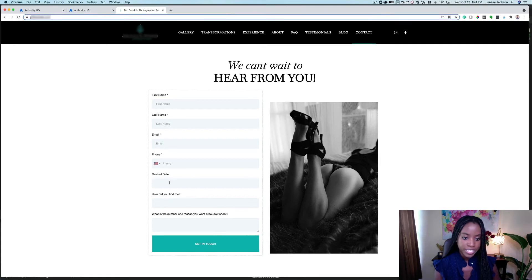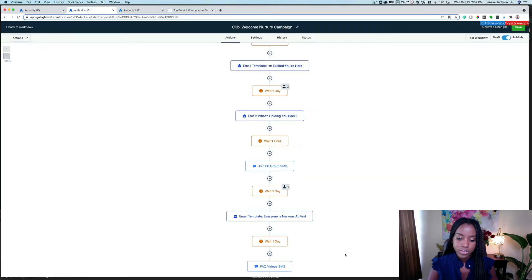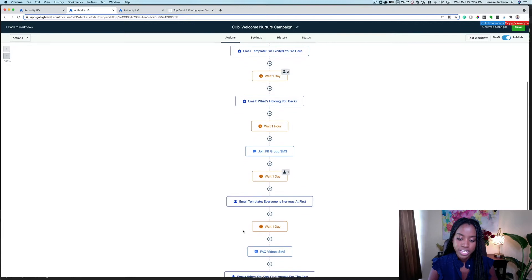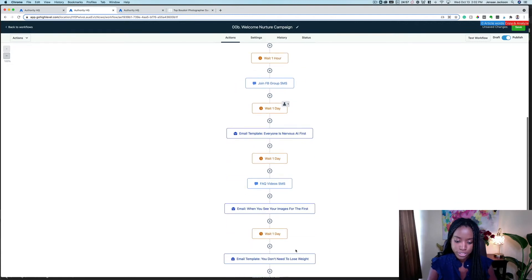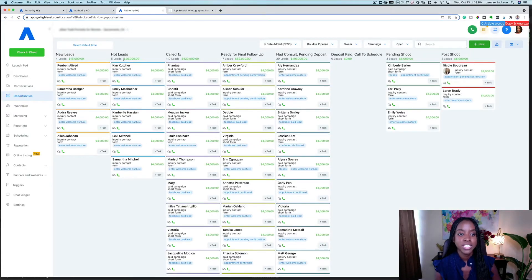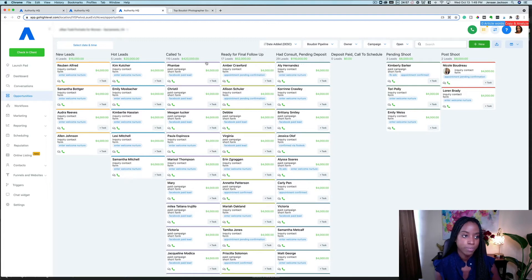So when someone completes this form, you can see that we continue to add emails and text messages and emails and text messages. You can see how much opportunity you have sitting at each stage of your pipeline.